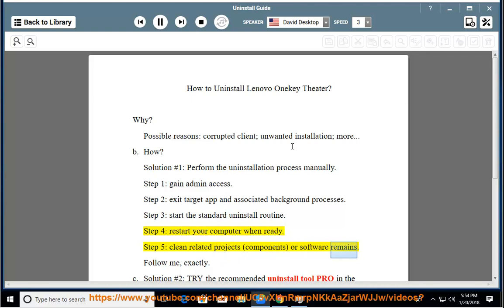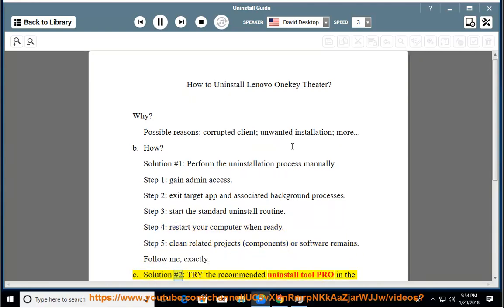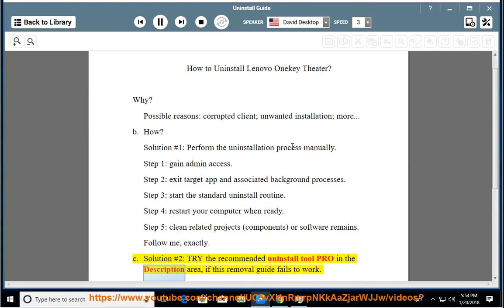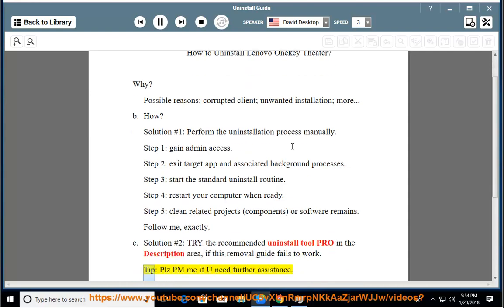Solution number two: try the recommended uninstall tool linked in the description area if this removal guide fails to work. Tip: please PM me if you need further assistance.